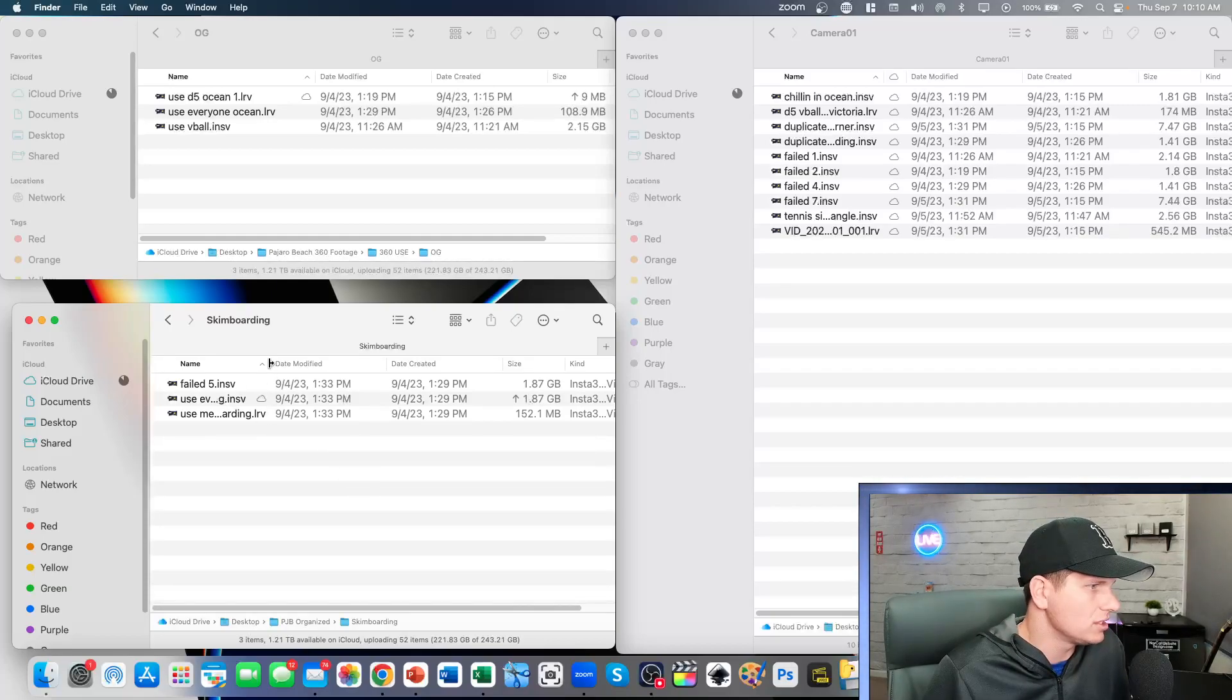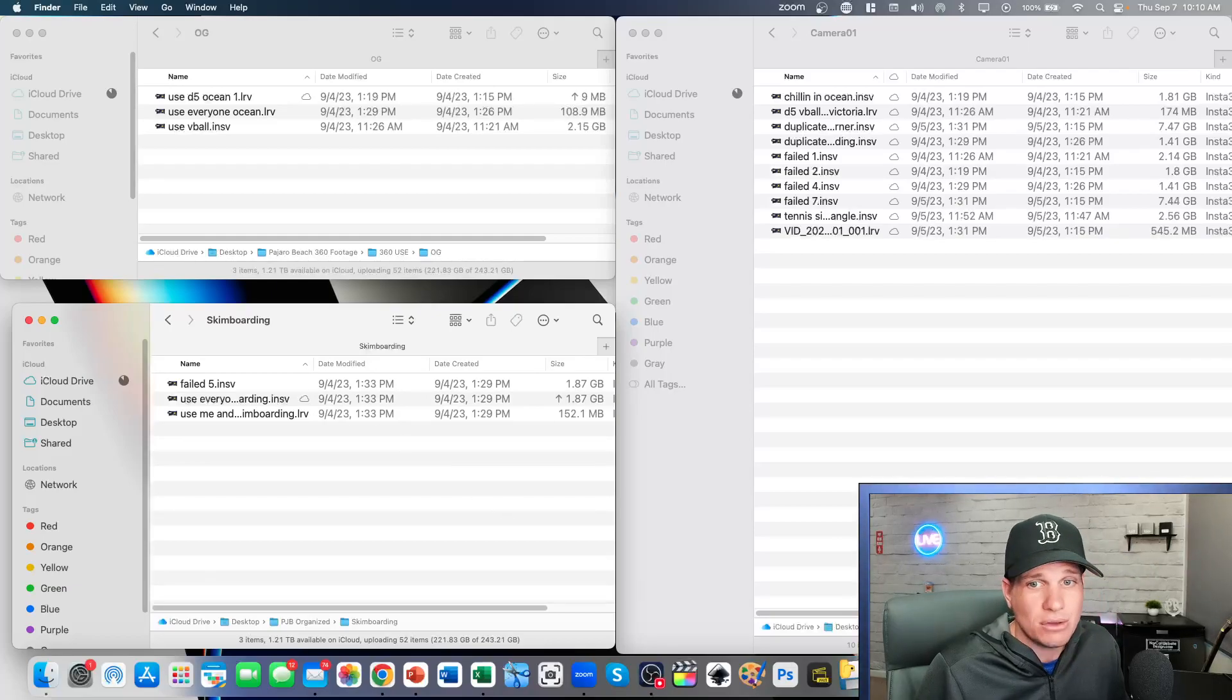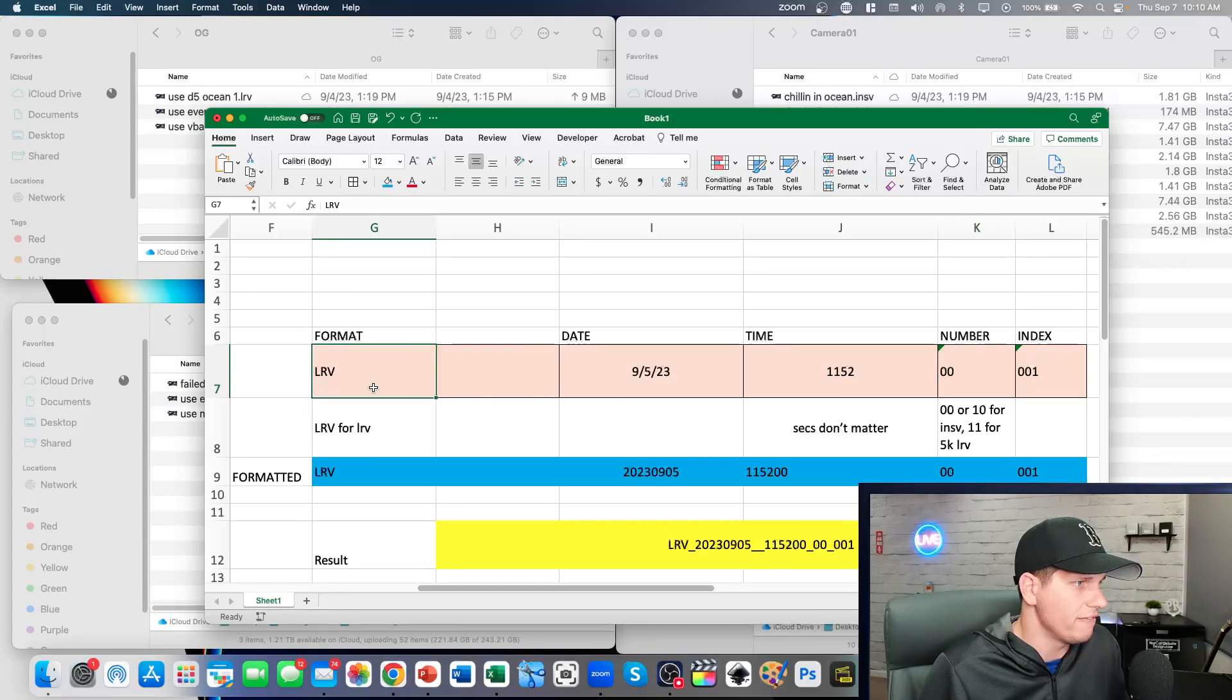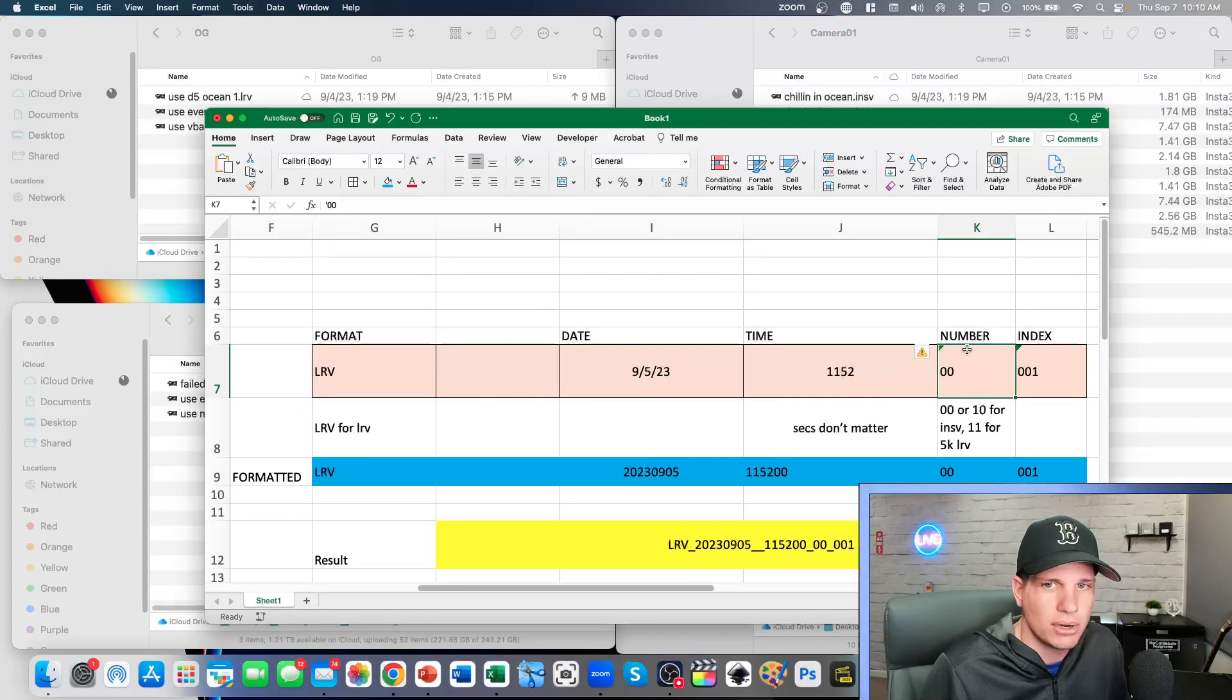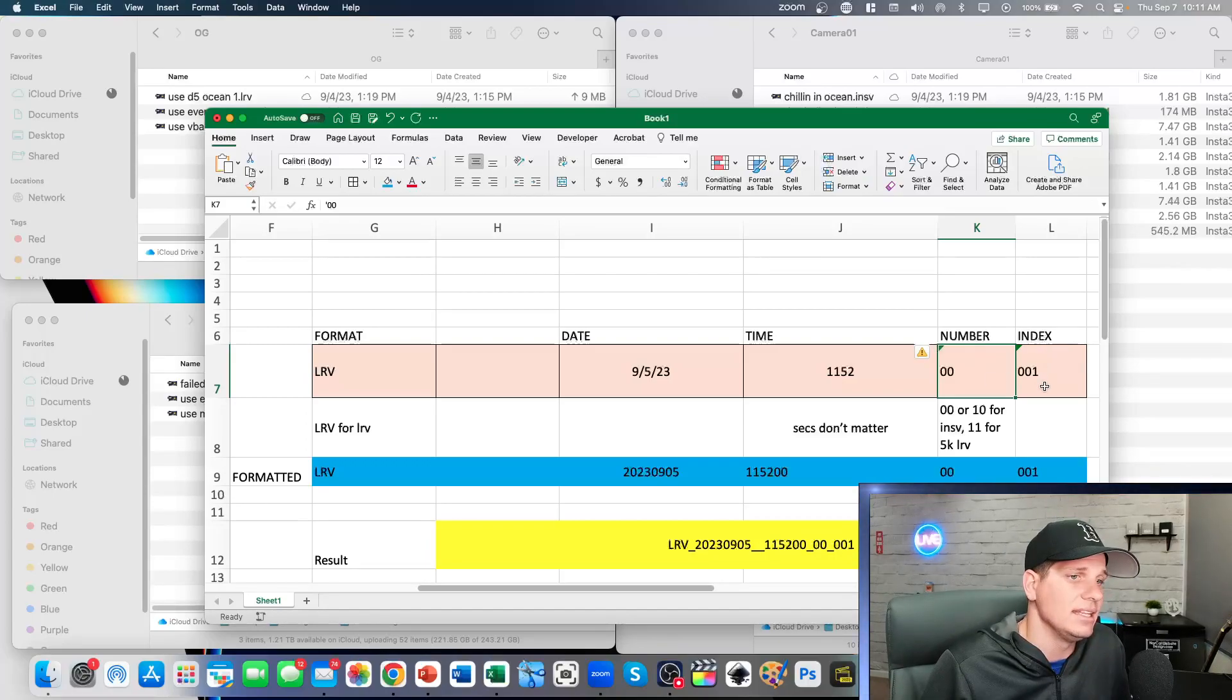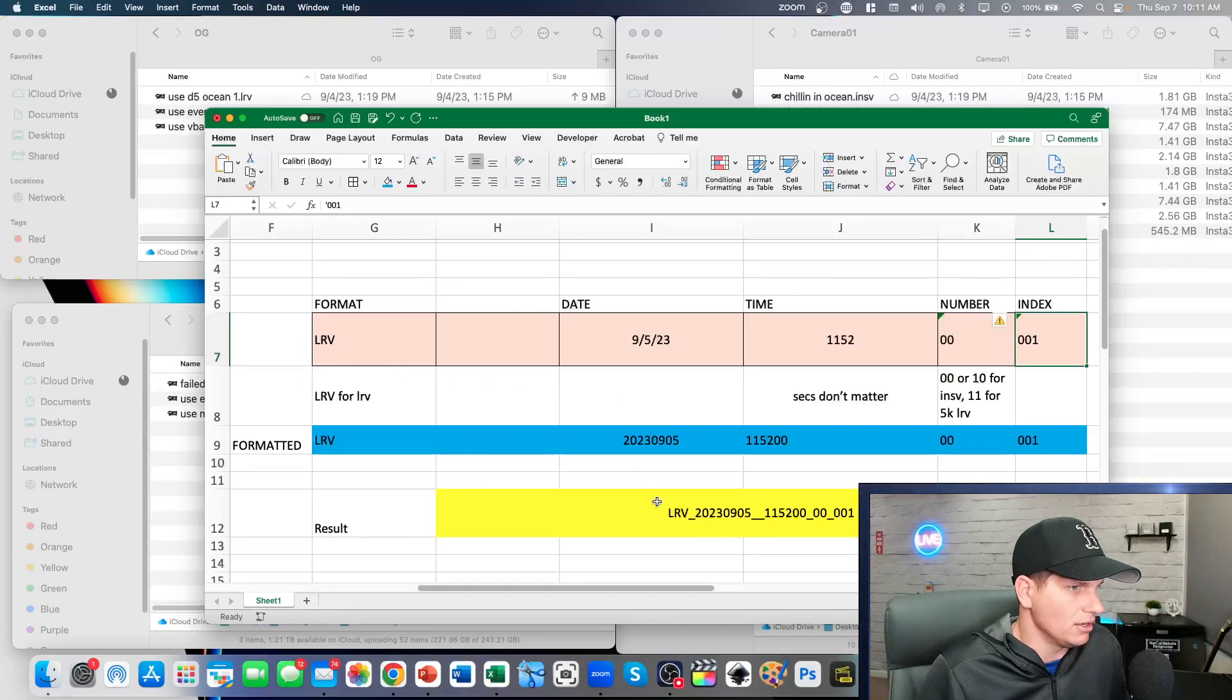Now, what do we rename it to? The file convention that Insta360 uses is the format, and then the date time, and then the number. The number indicates which camera you're using and the index number: 1, 2, 3, 4, 5, 6. Basically, what I did here is I wrote a quick little program just to make the name for me.